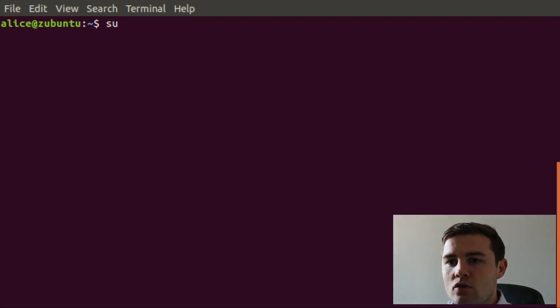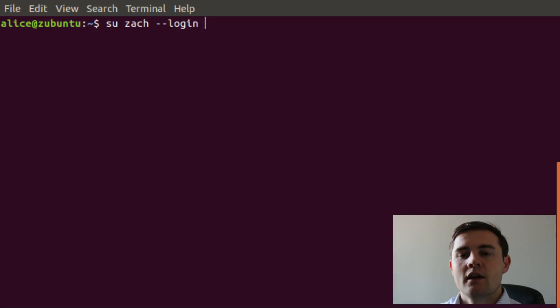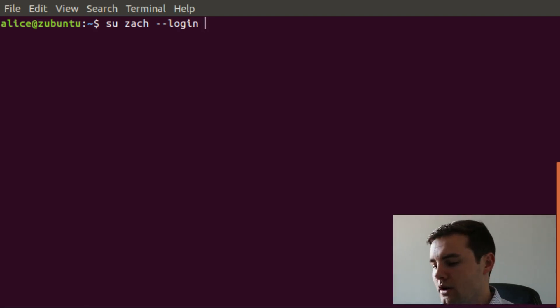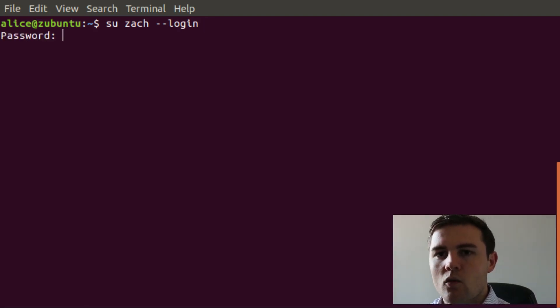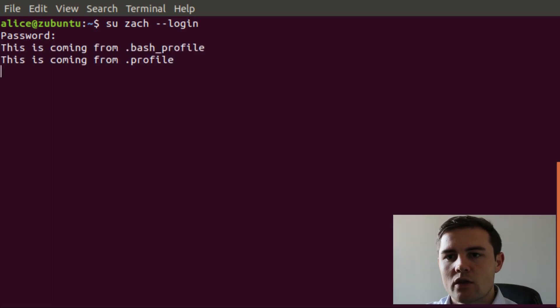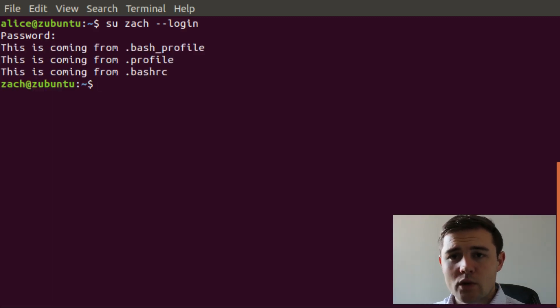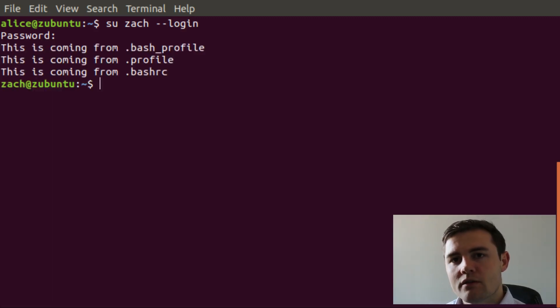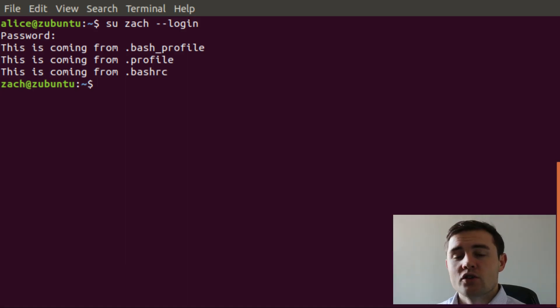So let's go back and see what logging in to the Zach profile as I have it set up looks like. If we go su Zach and then give it the login flag to do a login shell, we're going to give it the password, and then we will expect to see those three lines of output. And we do. That means that all three of those files were sourced in that particular order, which is what we would expect.